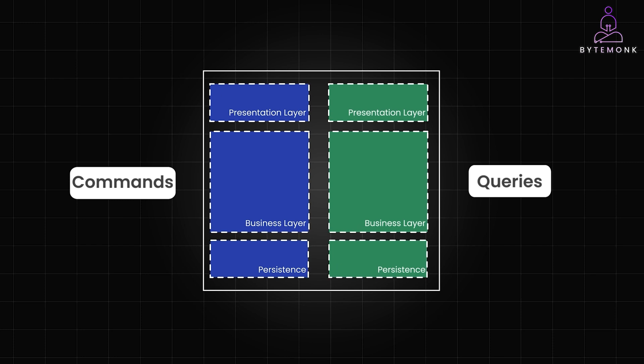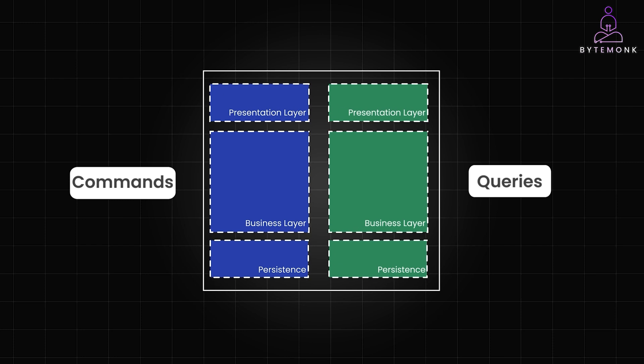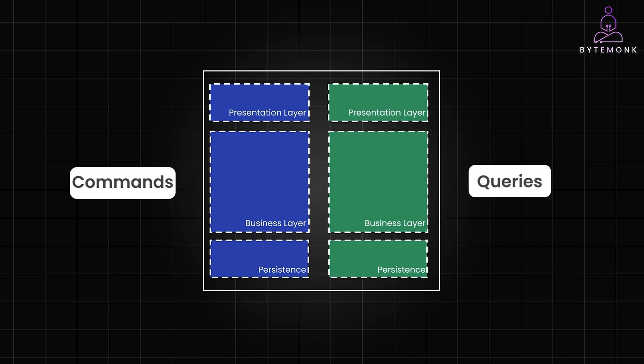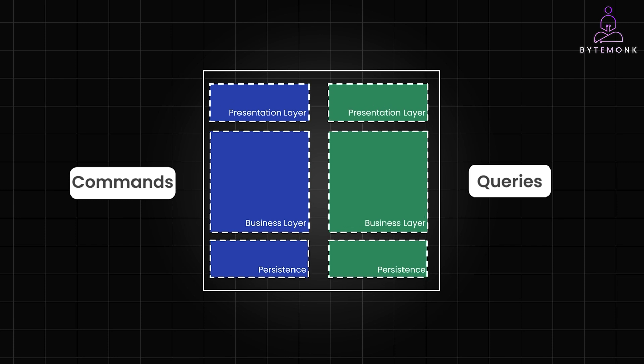CQRS however does add complexity. But for apps with heavy loads or complex logic, it's a game changer.